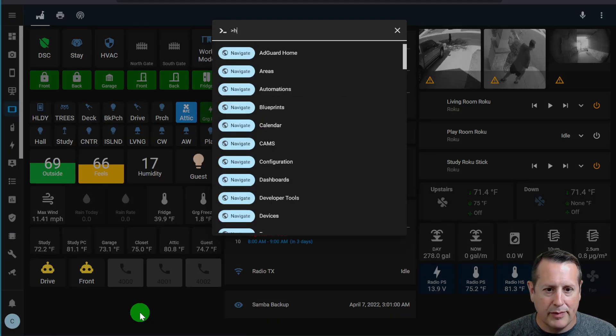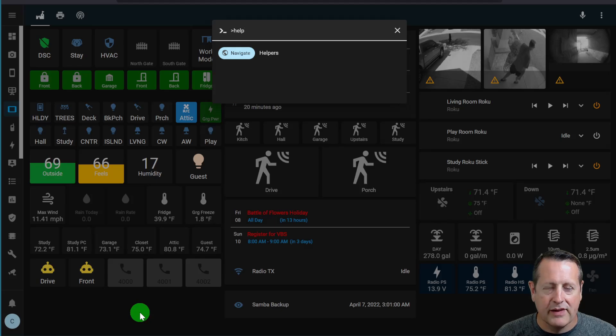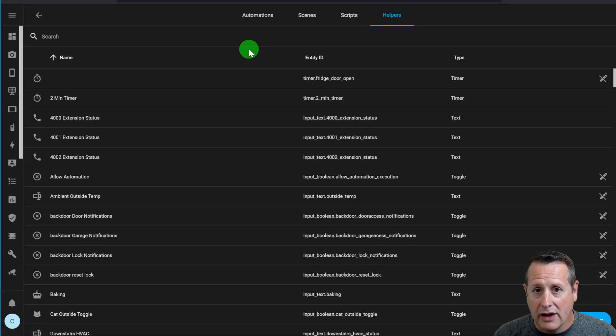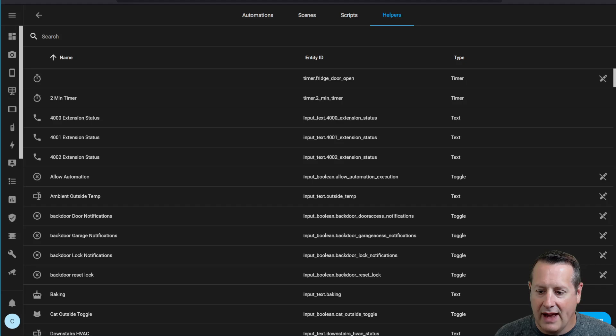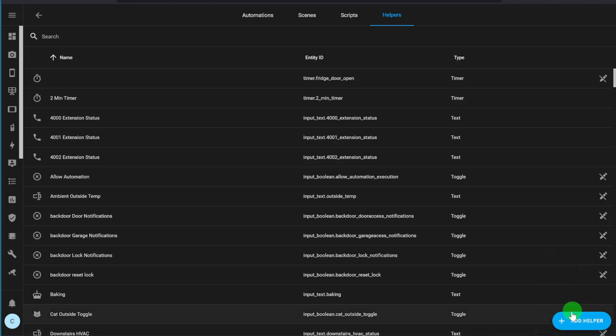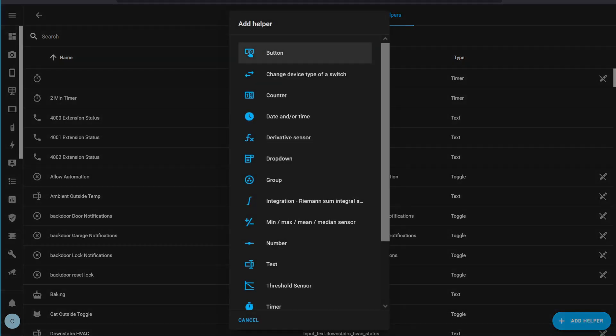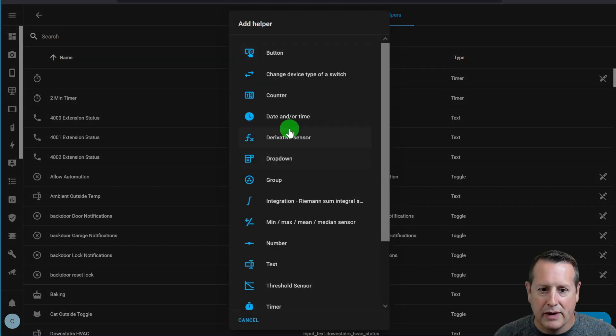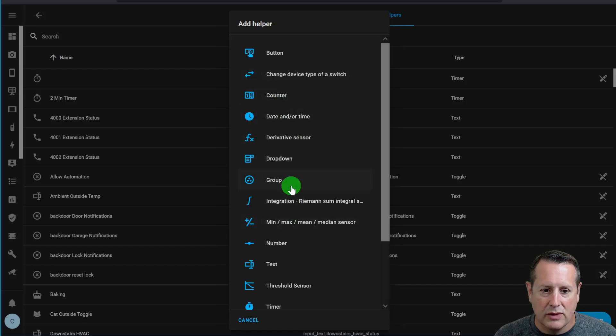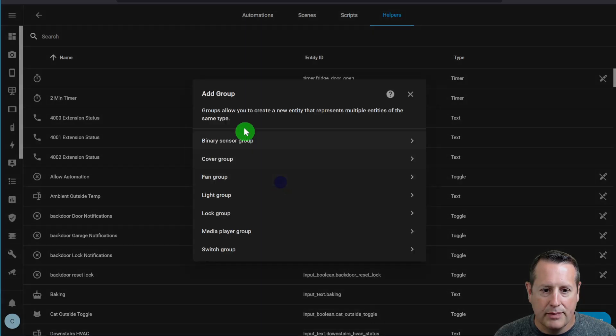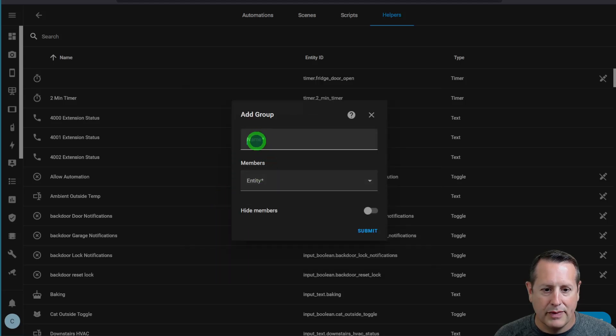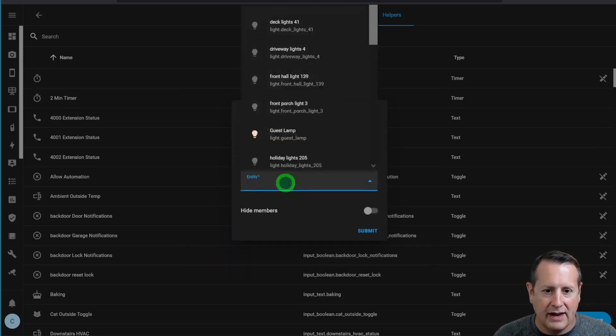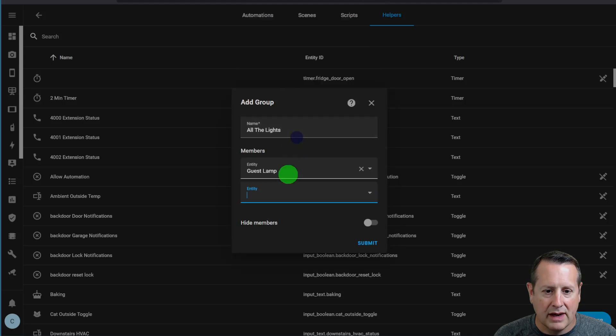If I navigate to Helpers, which is where it is now, it's under Helpers, and there's a lot of new helpers added. I can go ahead and add a helper right over here, and that helper is going to be a group, and then I can choose from these different group categories. So let's say I want to create a light group, and I'll just call it All the Lights, and then I can choose entities from here.